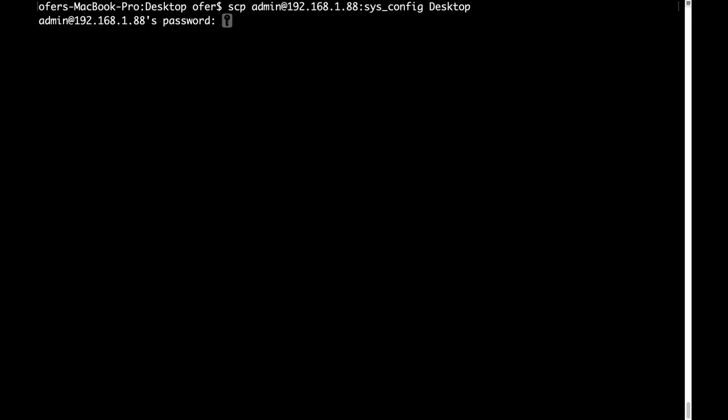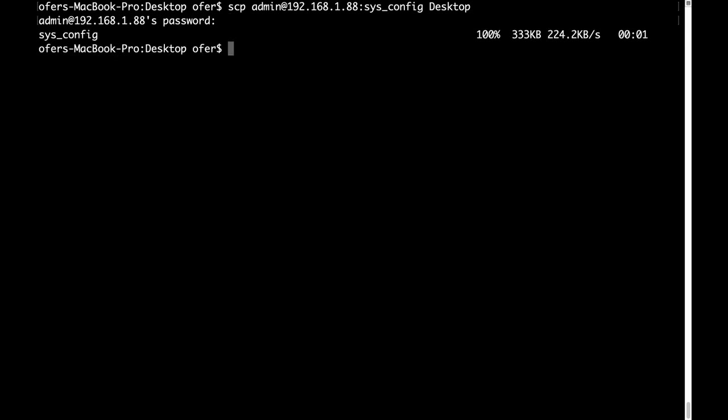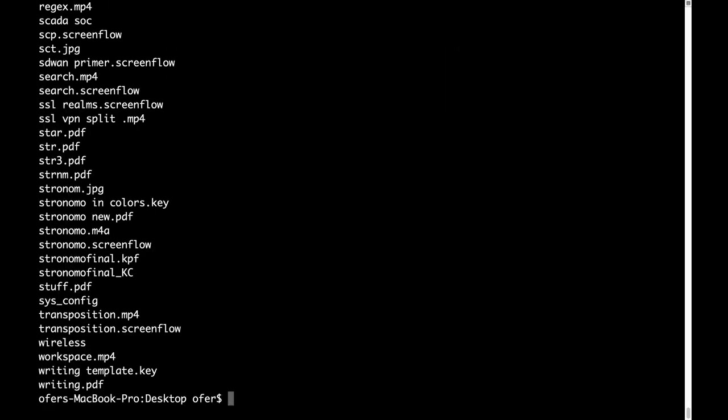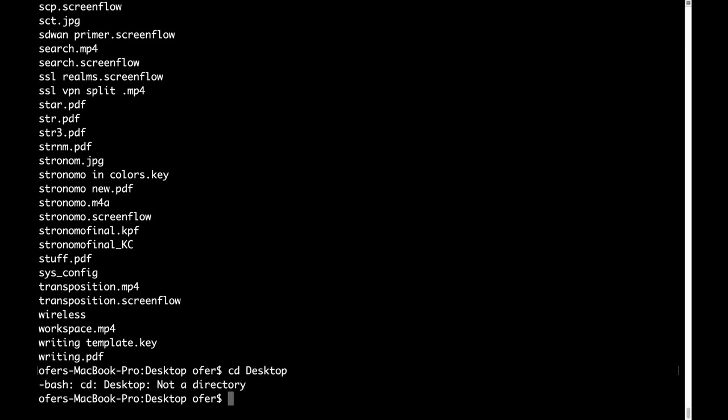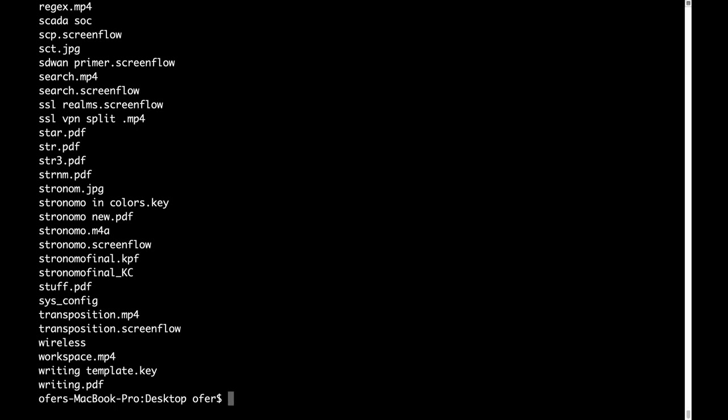It was downloaded. Now if I move to my desktop, let's do that and use the LS command. Let's look for the file. There it is. There's the sysconfig.